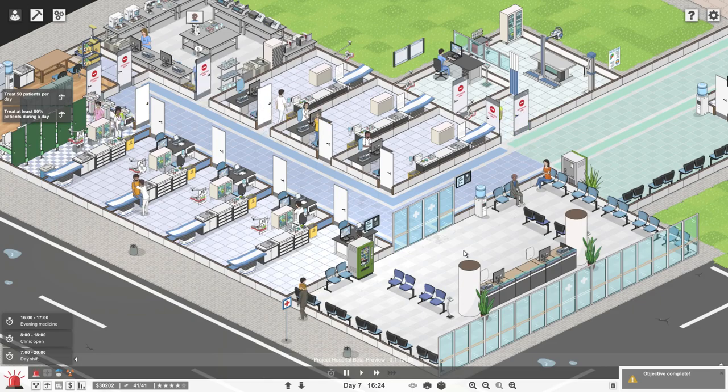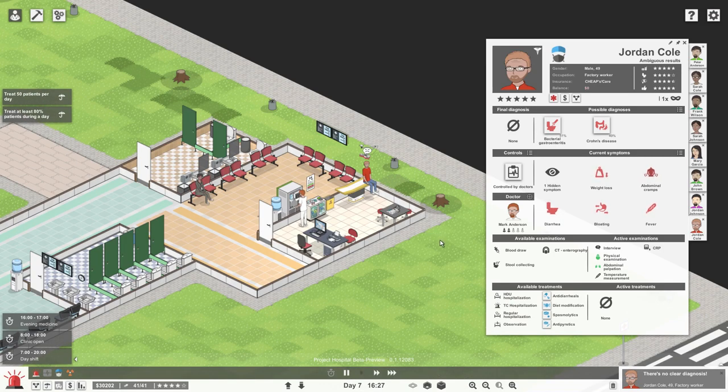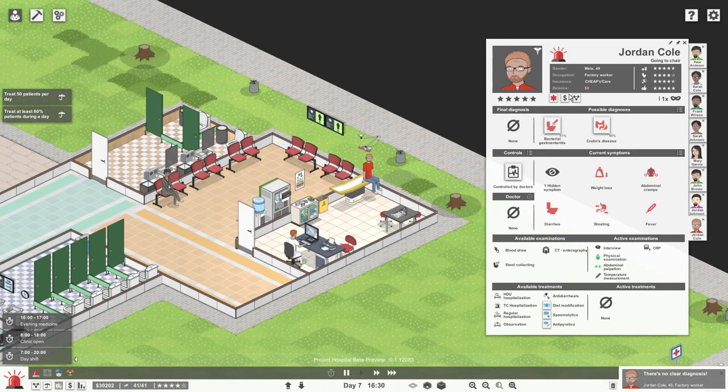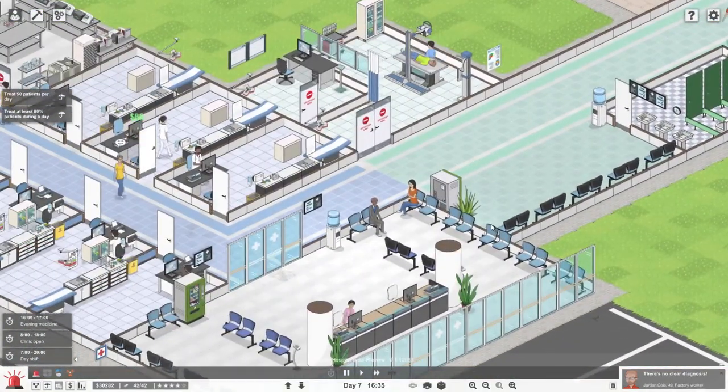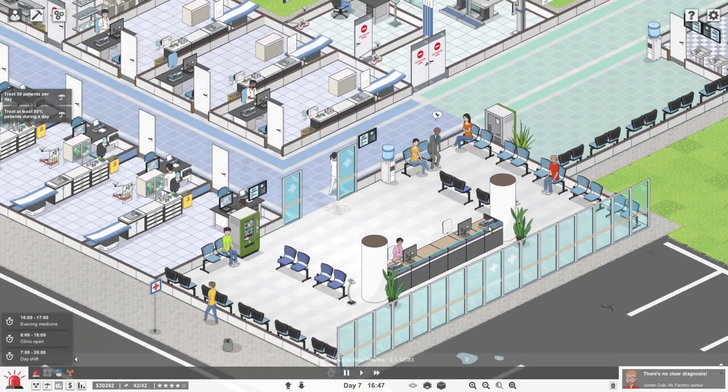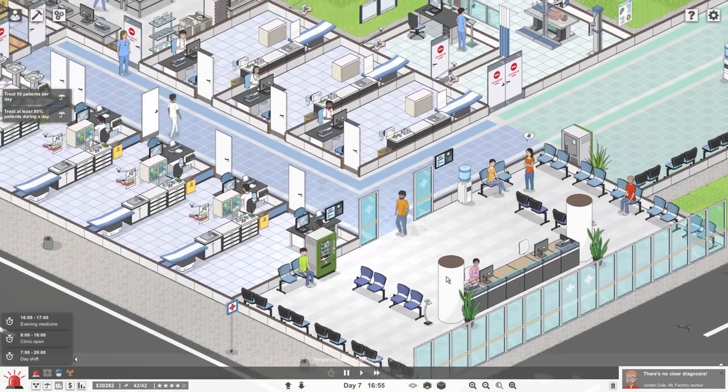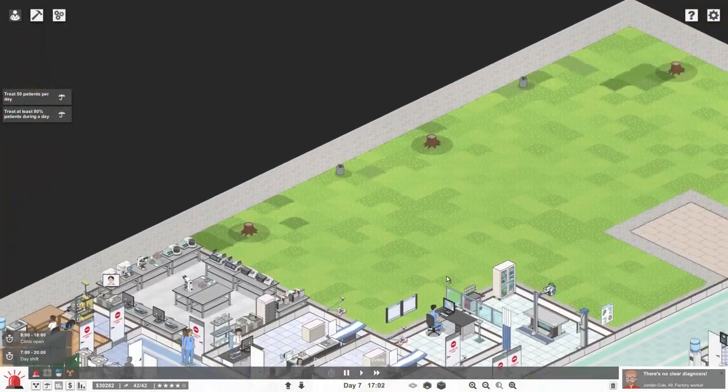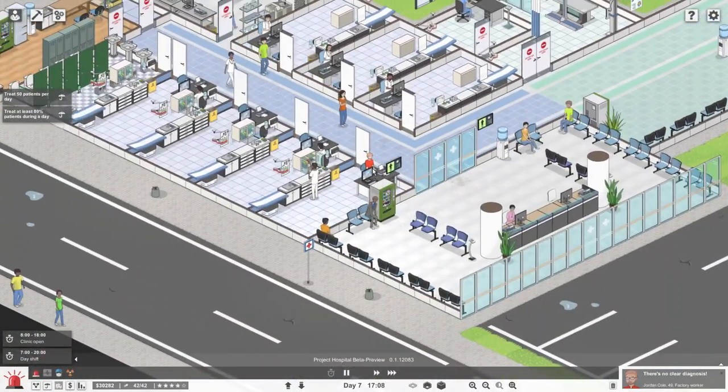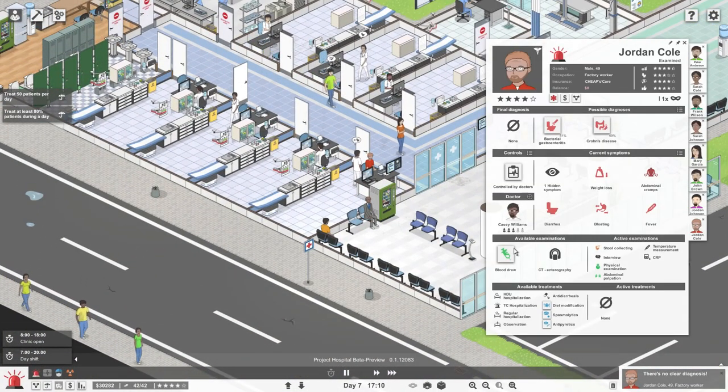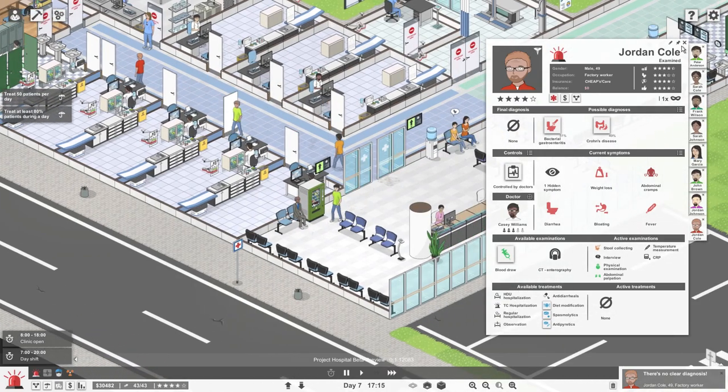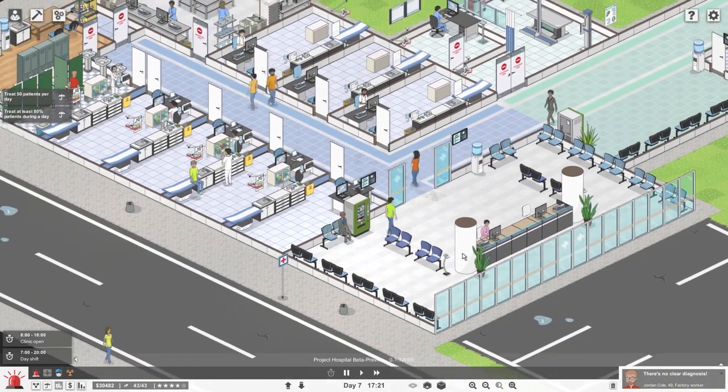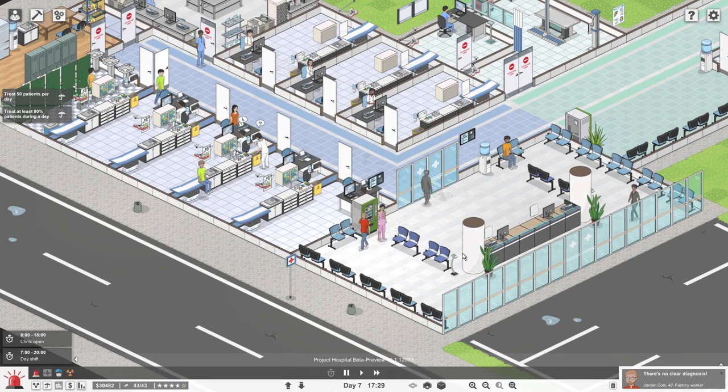Treat eighty percent of patients during a day. I think we're gonna do it. We've got Jordan Cole, we're gonna send you to a different department to get you some other tests done.